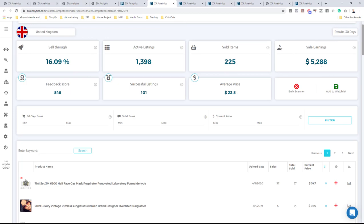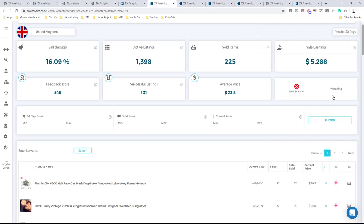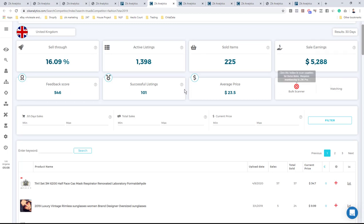After seeing this is a good seller, I'll save him to my seller list. I'll hit 'Add to Watch List', name it, give it stars, and save to competitors. I'd always suggest writing a date or something you'll remember — like what it's about or when was the last time you scanned it.